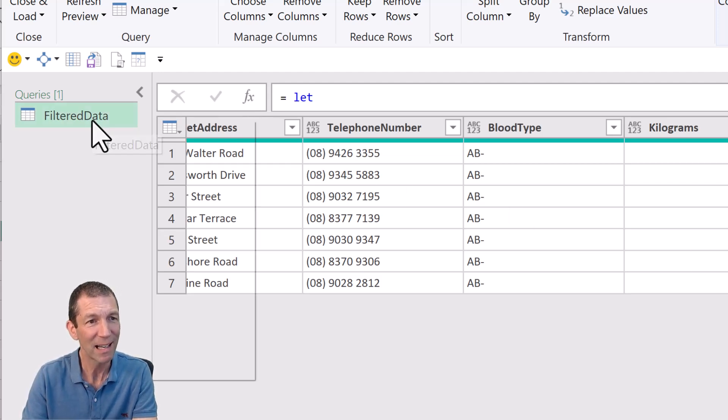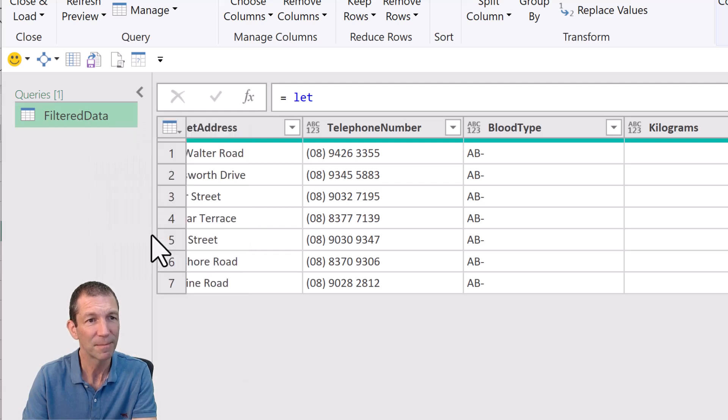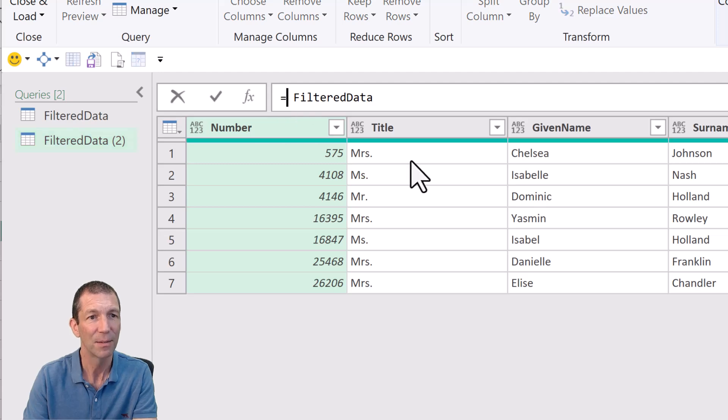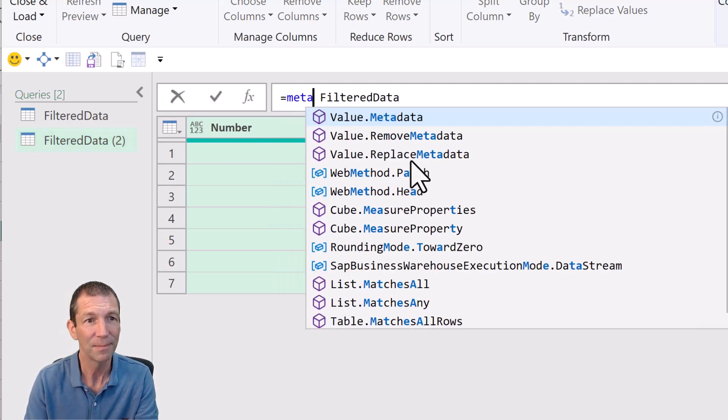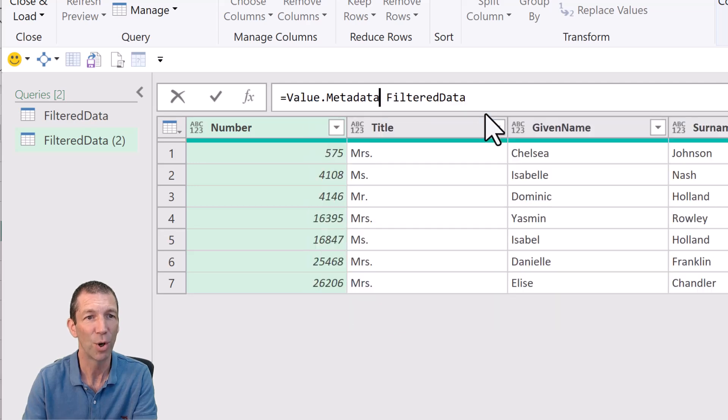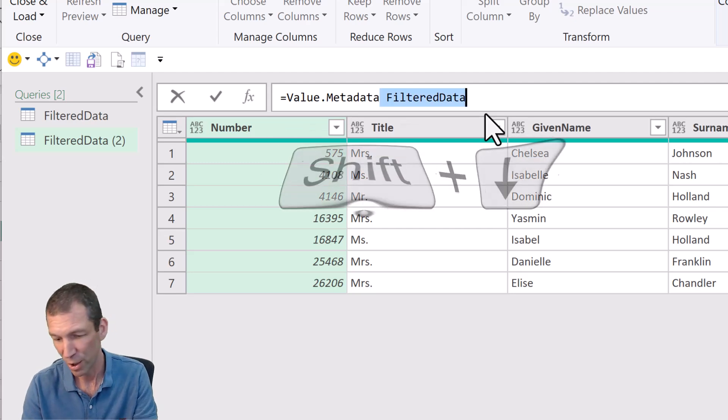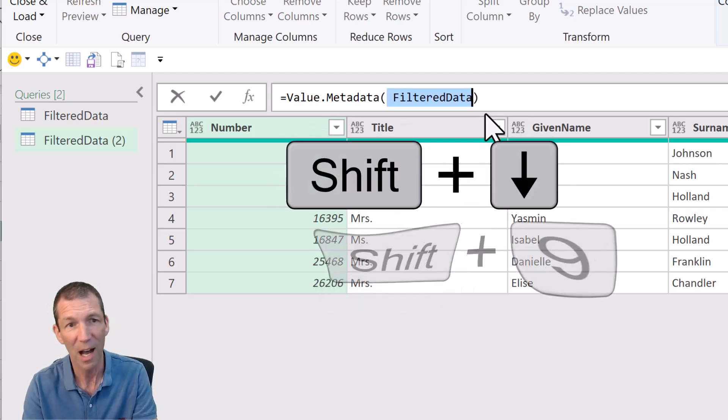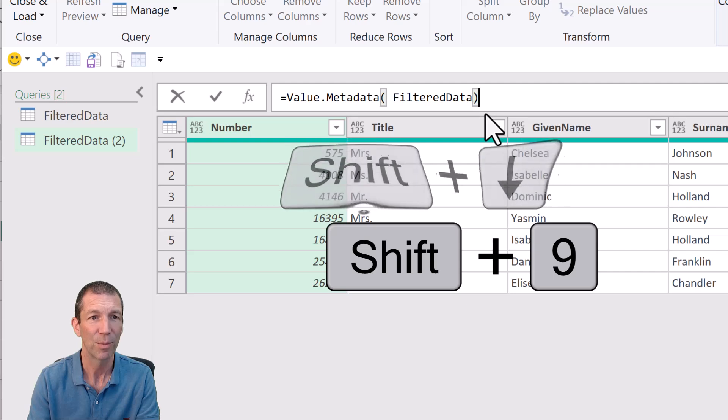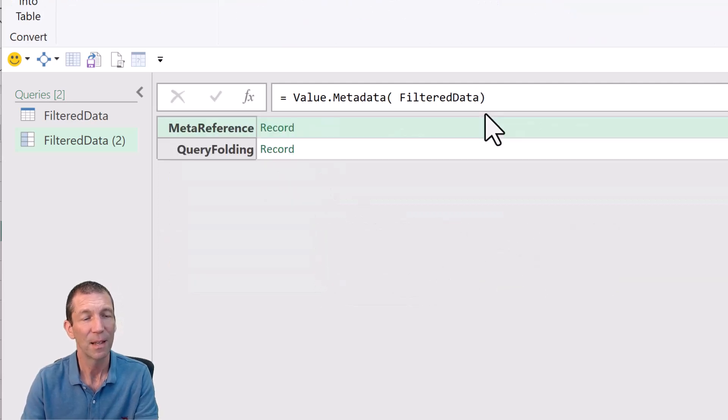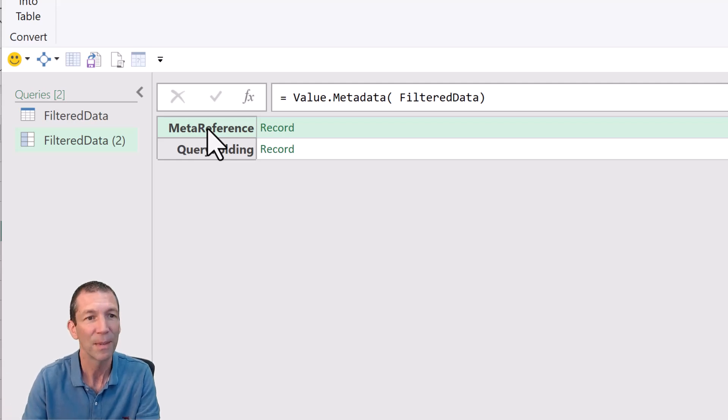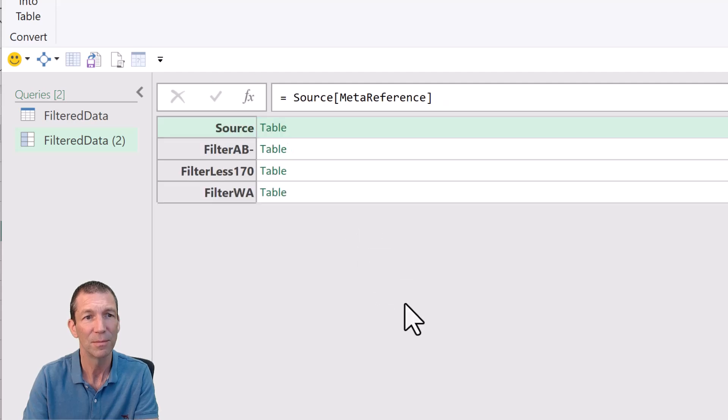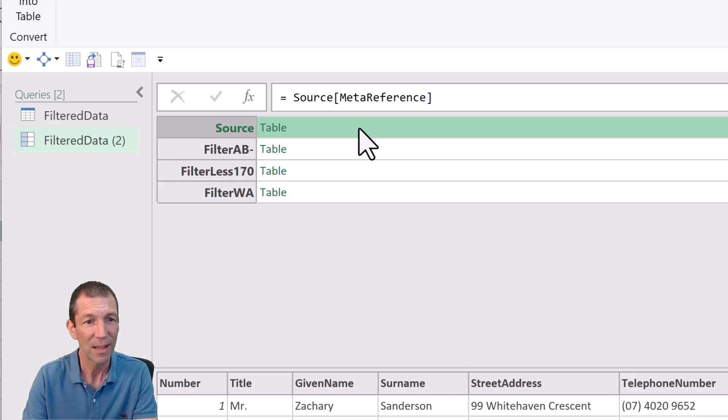So then if you right click this and reference it, okay, and then at the start, you type the word meta. There we go, value.metadata. Do the shift shuffle. So shift down, shift nine. Okay, go to the end, press enter. There's the meta reference. That's whatever you called it. Could have been Arthur, right? So that's, and I could then click on this.